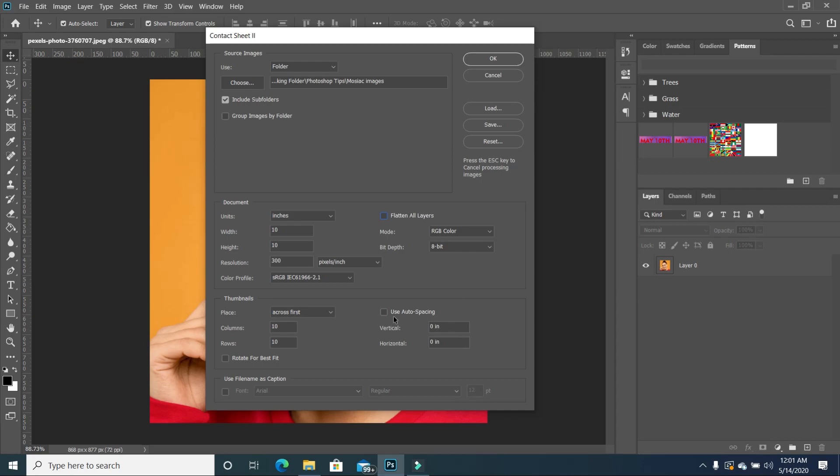And then when it comes down to use auto sizing, you want the vertical and horizontal to be zero inches in both cases. And also please uncheck use file name as caption. You want to make sure you uncheck it. If not, once your mosaic images are created, you will have the names of each file underneath each picture, and you will have to go in to delete all of it, which is 100 and it will be very tedious to do. So you want to make sure you uncheck it.